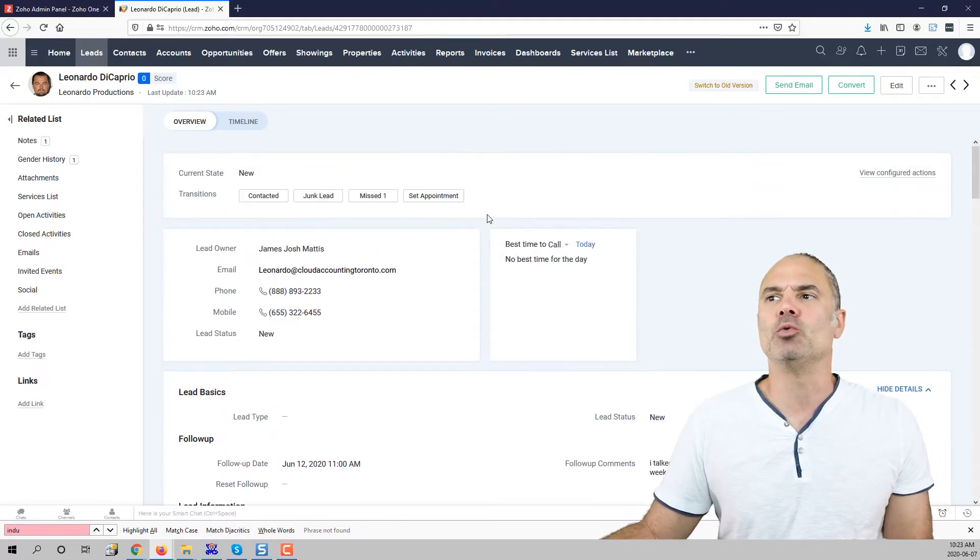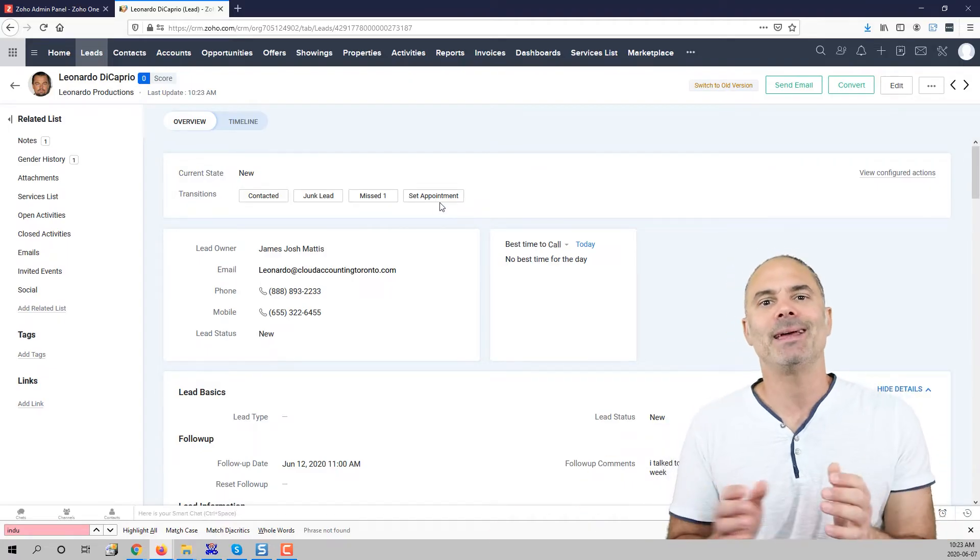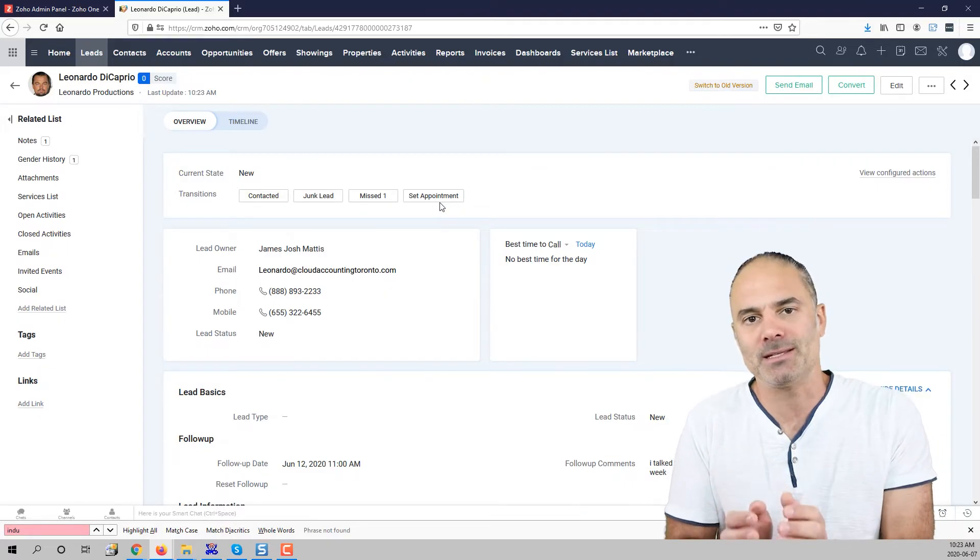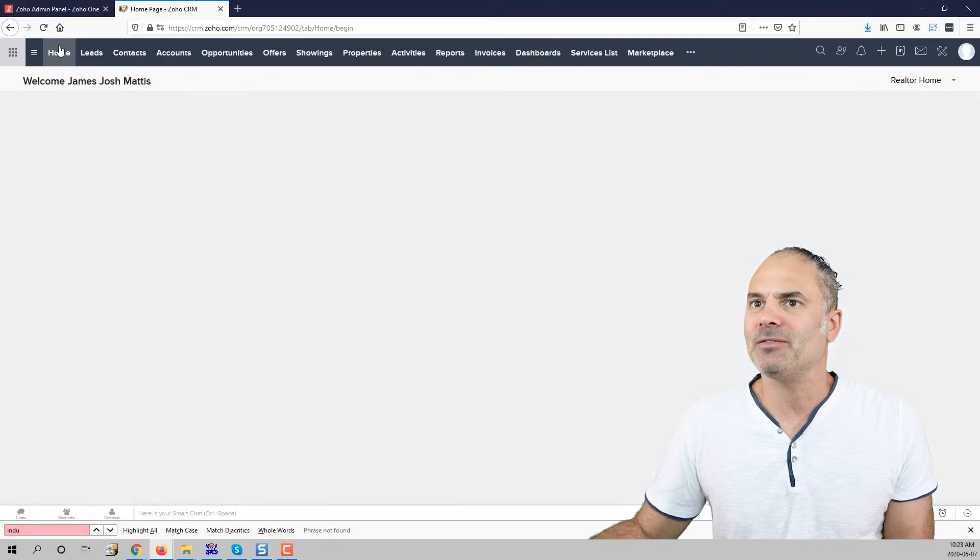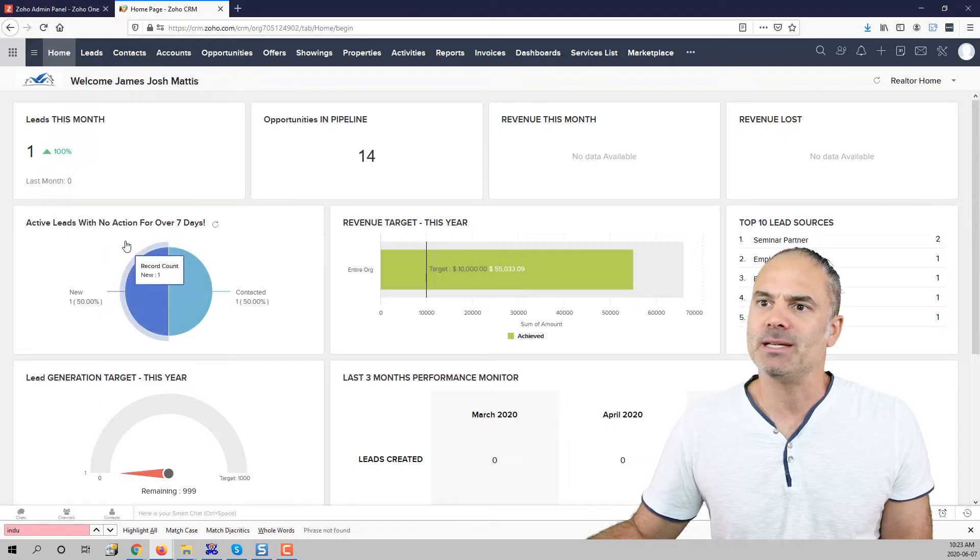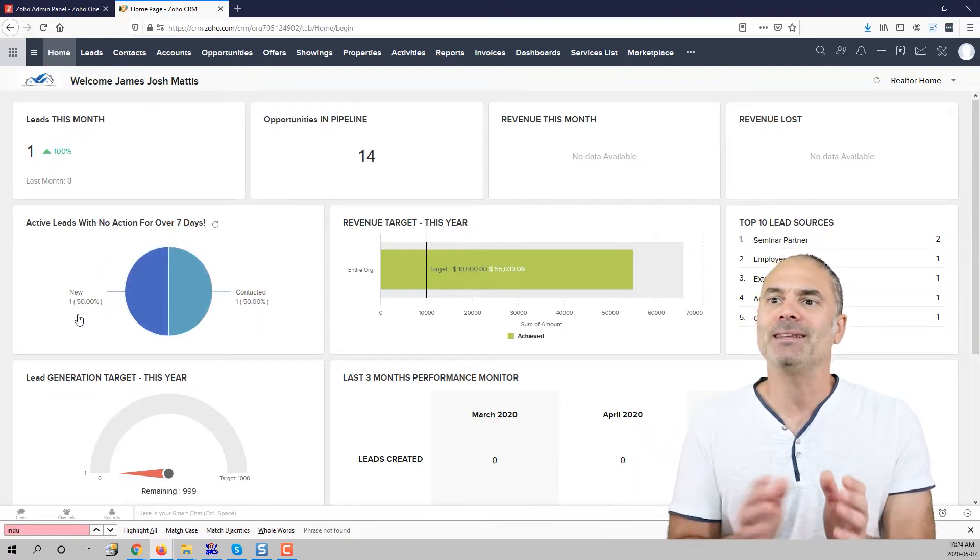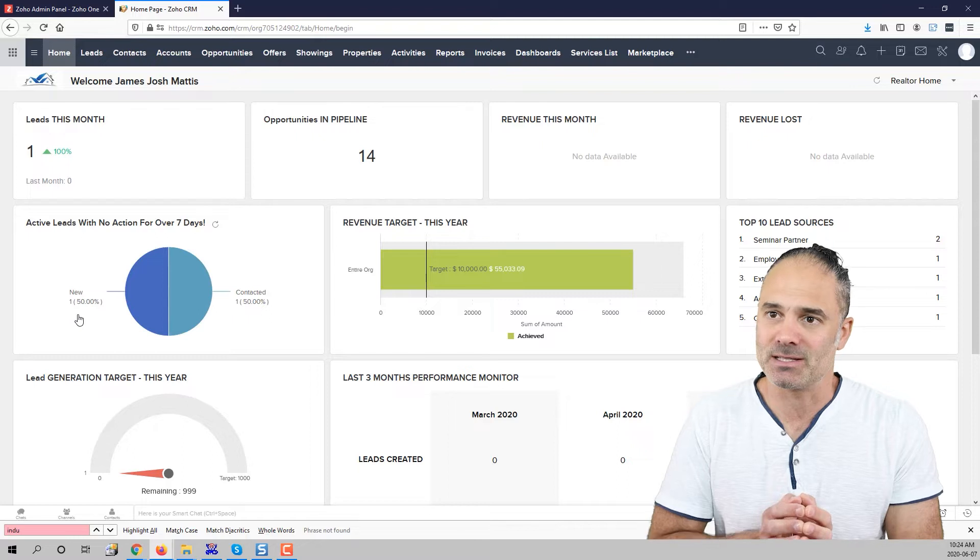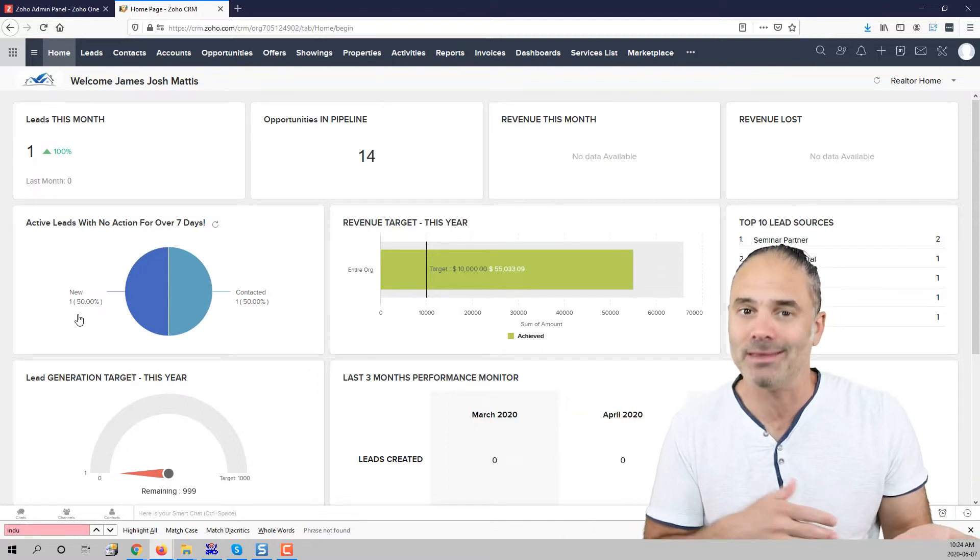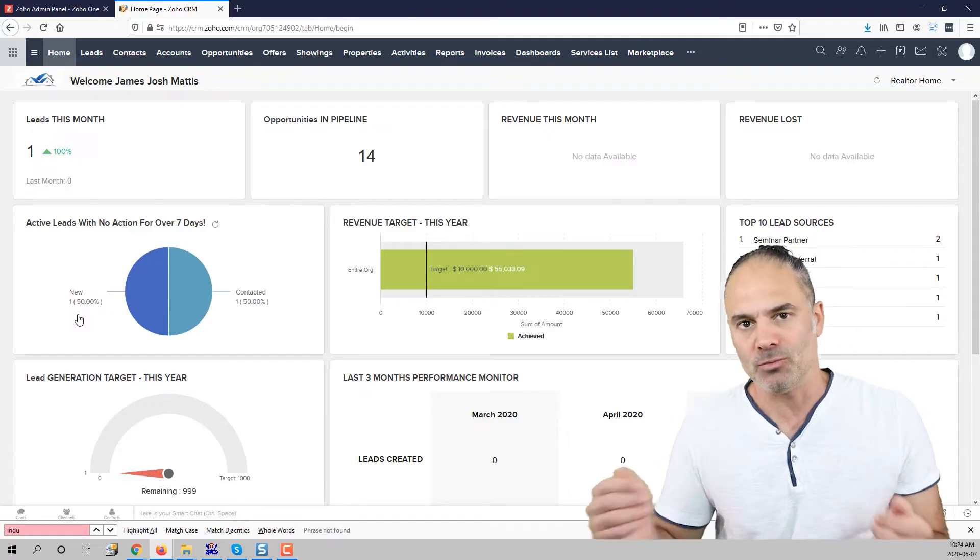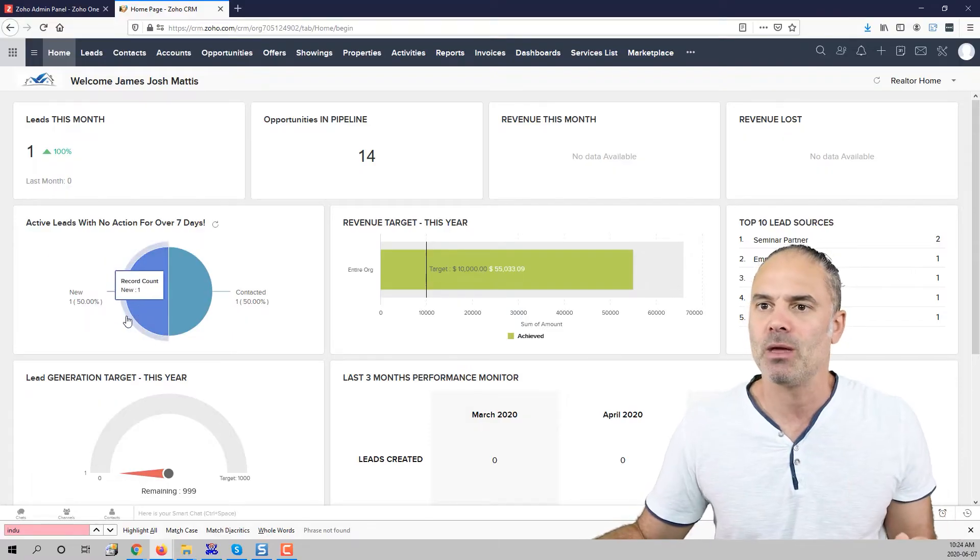Now let's assume that I am the manager and I like to know which leads are being ignored. I will have here on my dashboard you can see here that I have active leads with no action for over seven days and of course the seven days can be changed to one day or 50 days. This is why we install the system with you because those need to be changed.